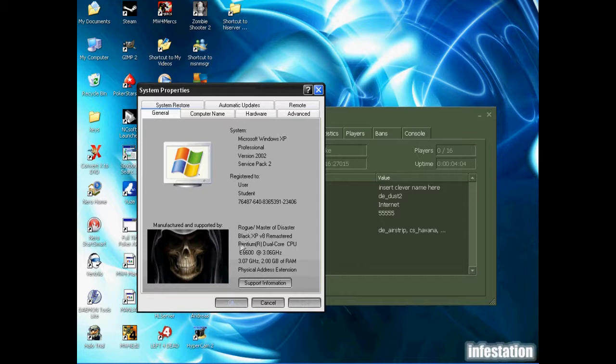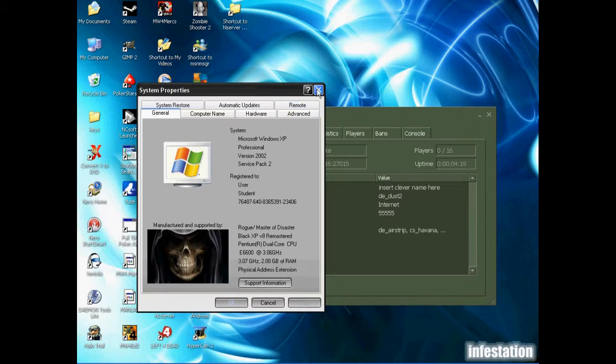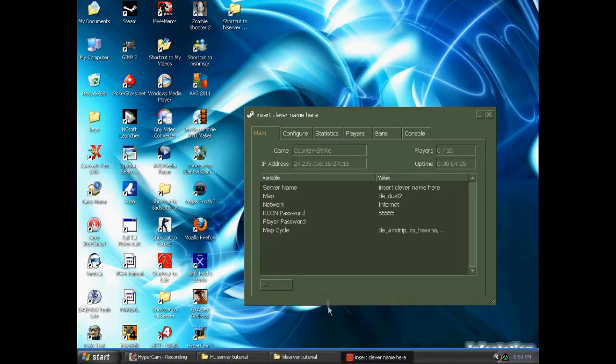As you can see, I got a Pentium dual core CPU, E6600, 3.06 GHz. And I do have two gigabytes of RAM. So that's not really all that much. I would actually suggest you get about four gigabytes of RAM, especially if you're going to be running your server permanently.